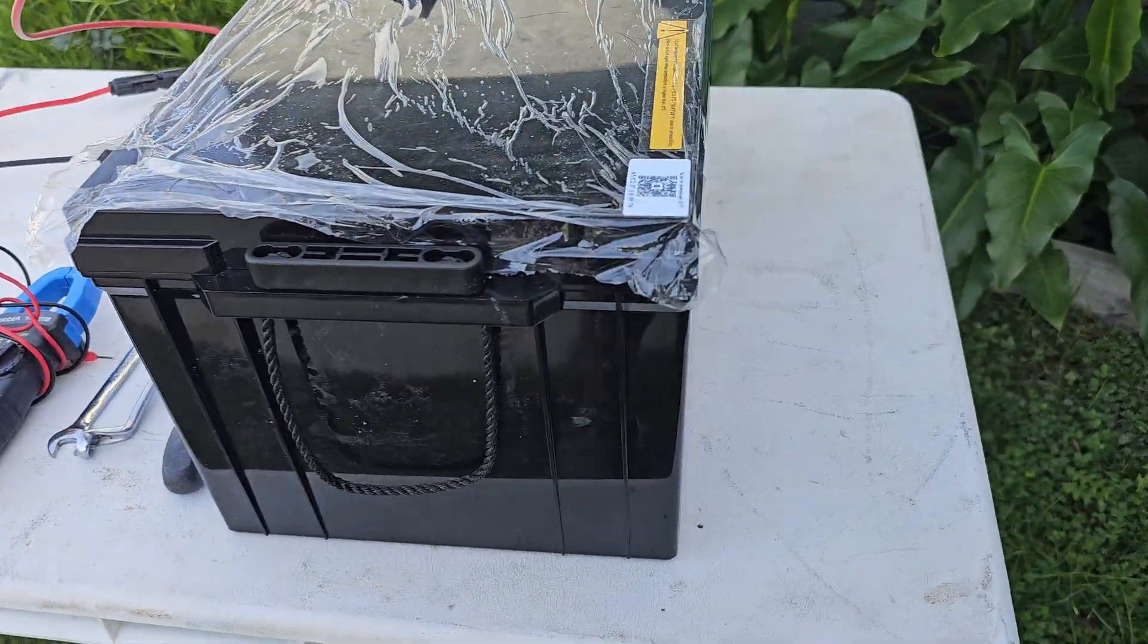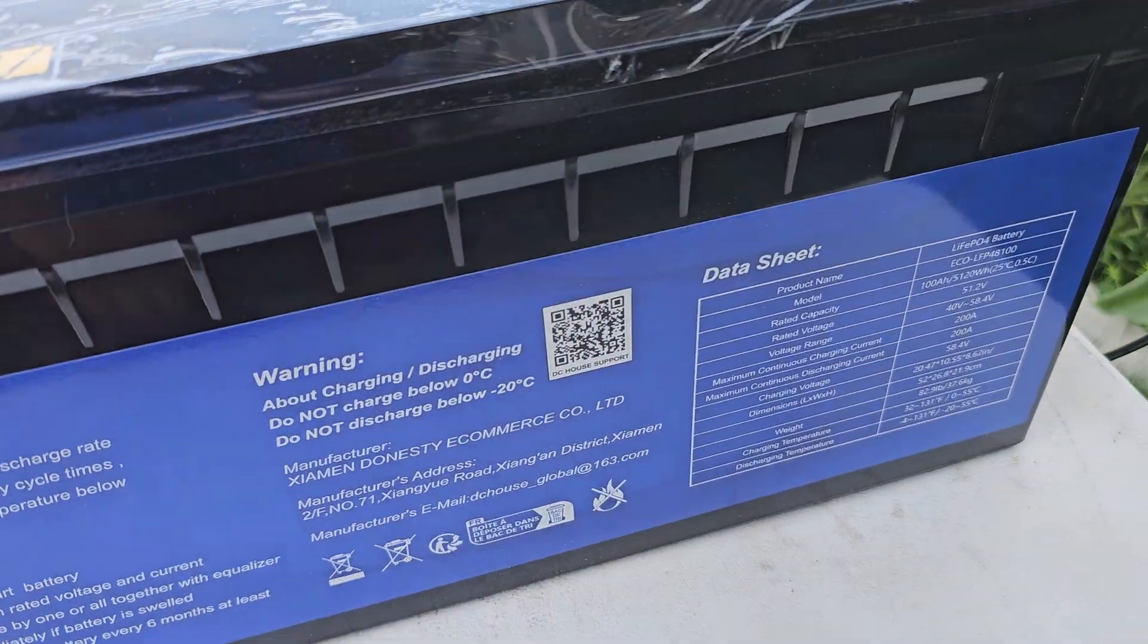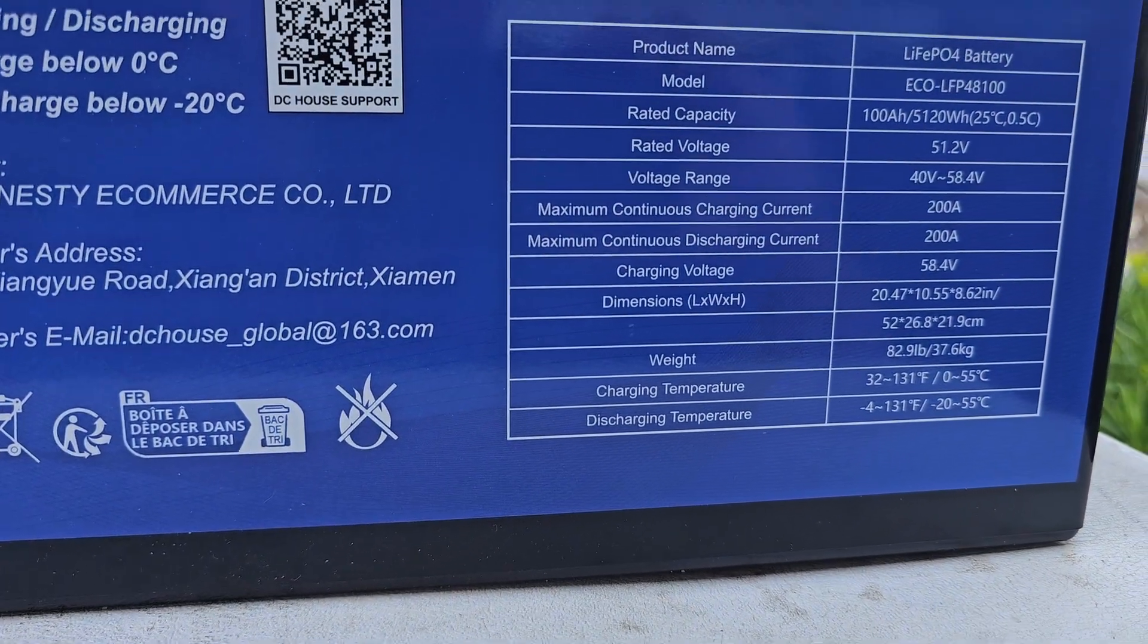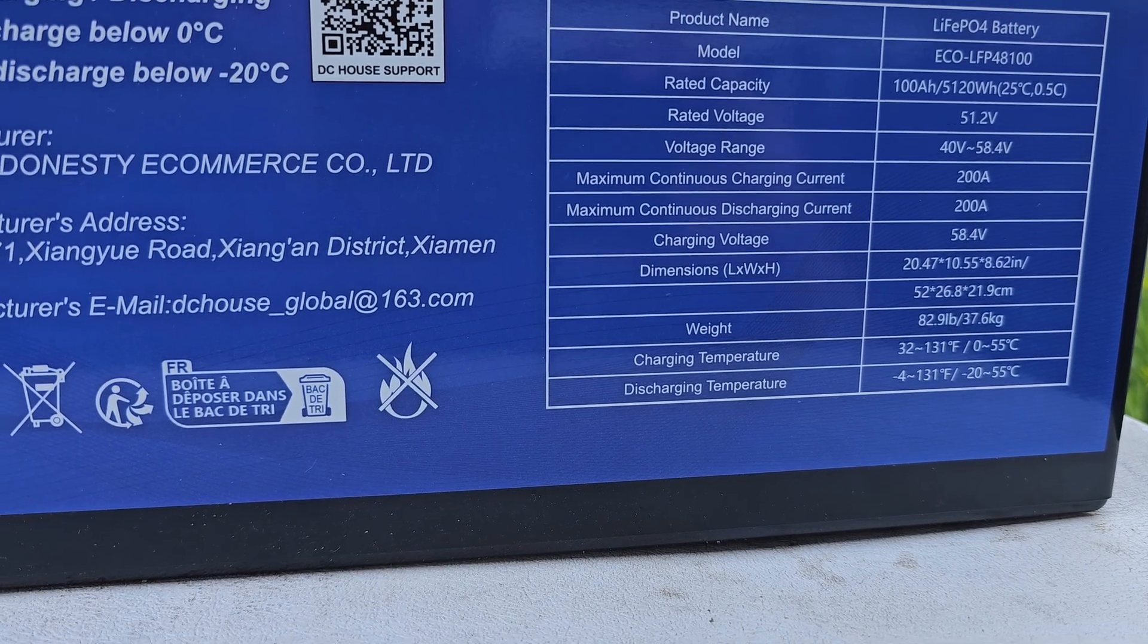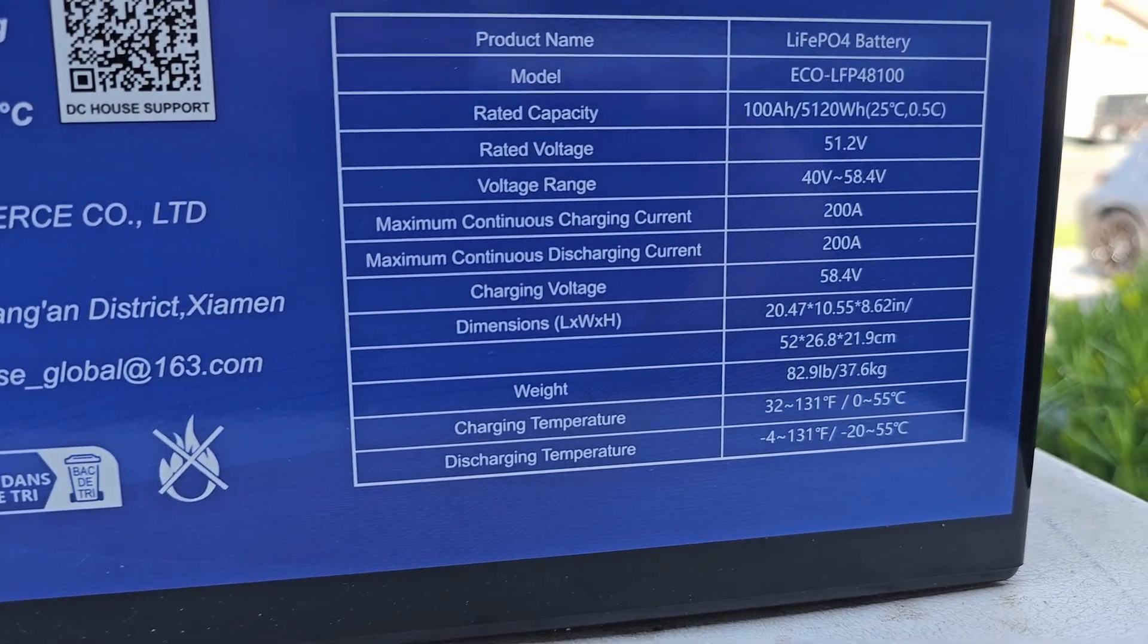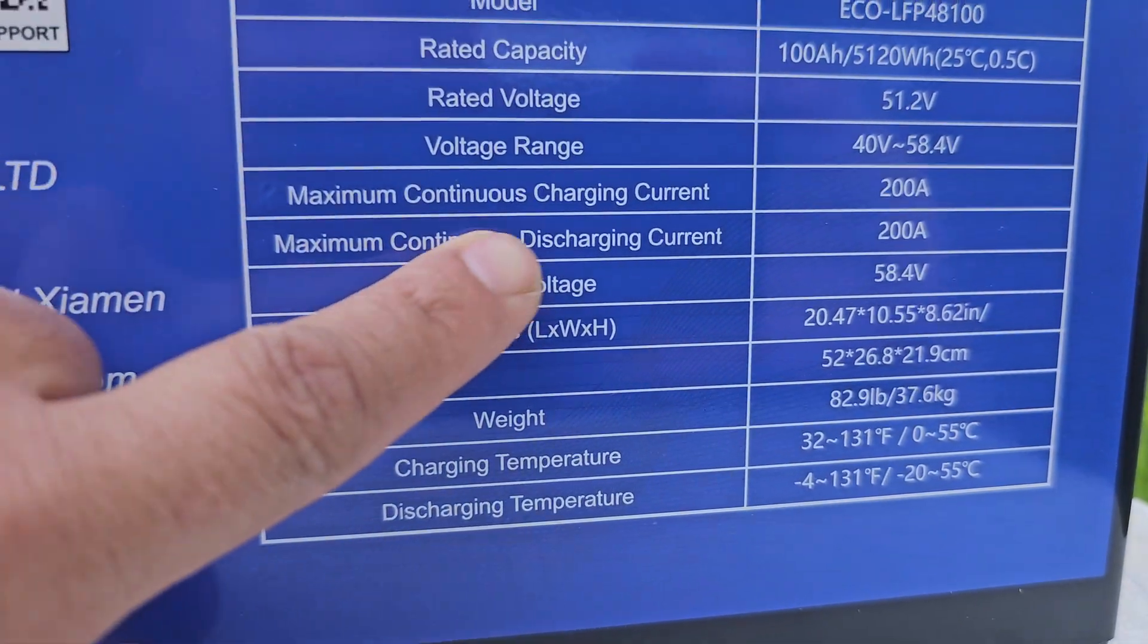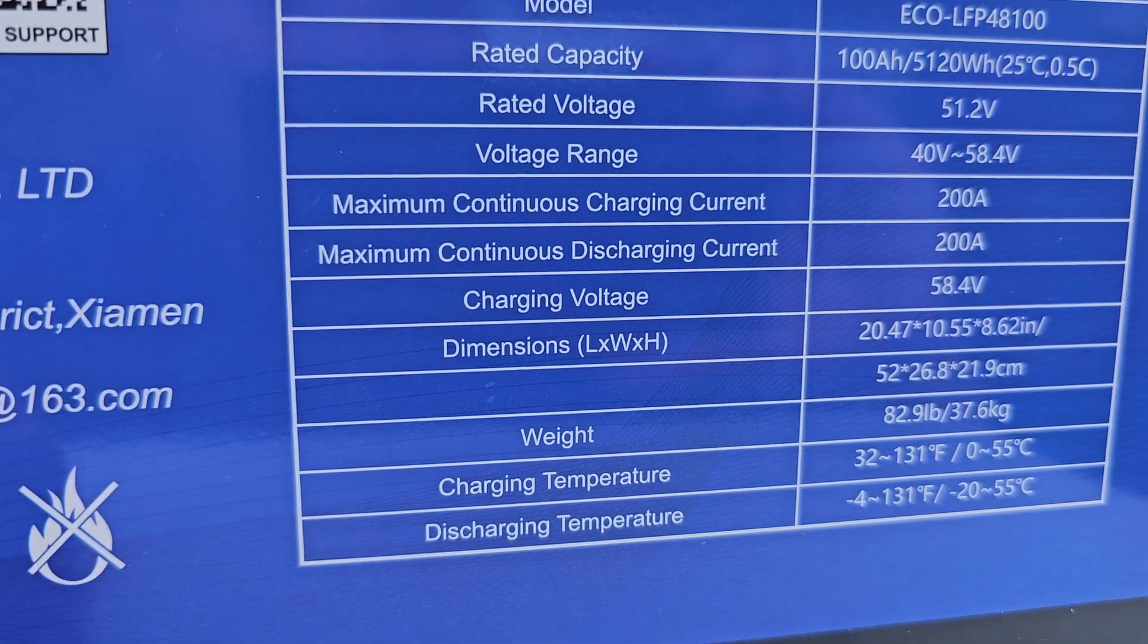Before we start checking the app, we need to see the spec of this battery because the settings will depend on your battery spec sheet. For my battery, the charging voltage is 58.4 volts.